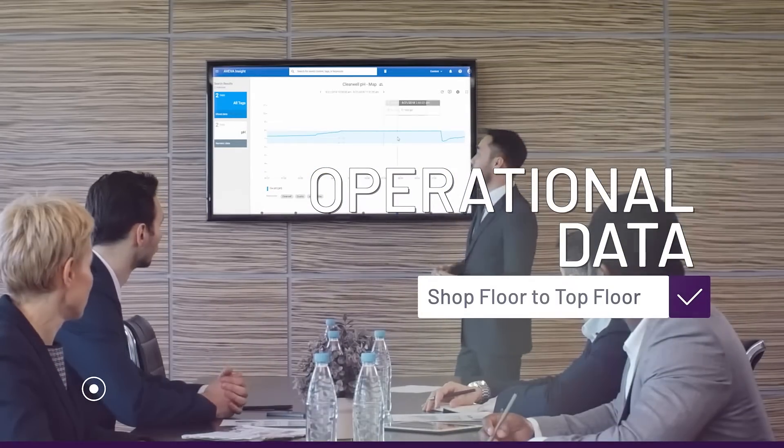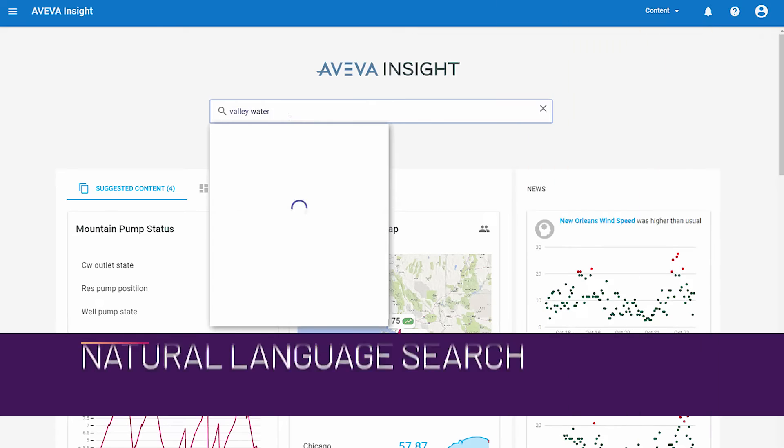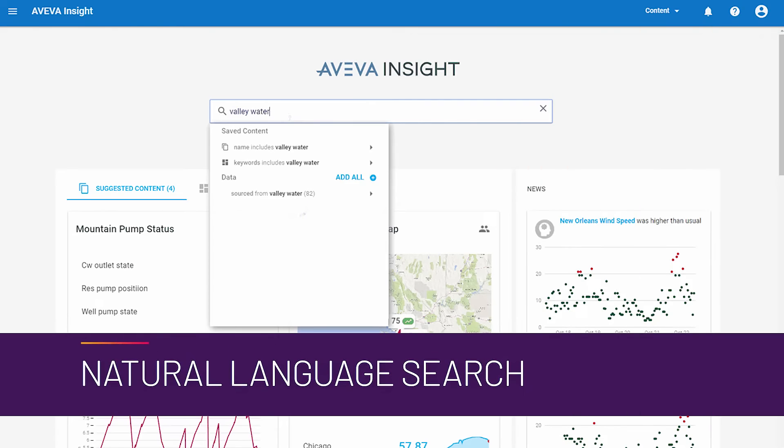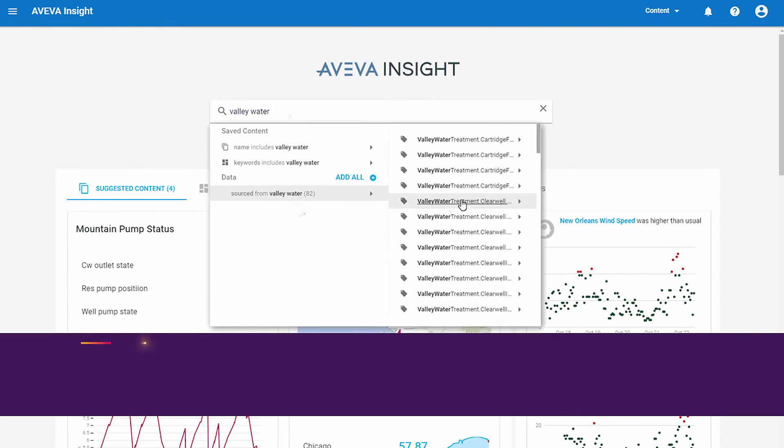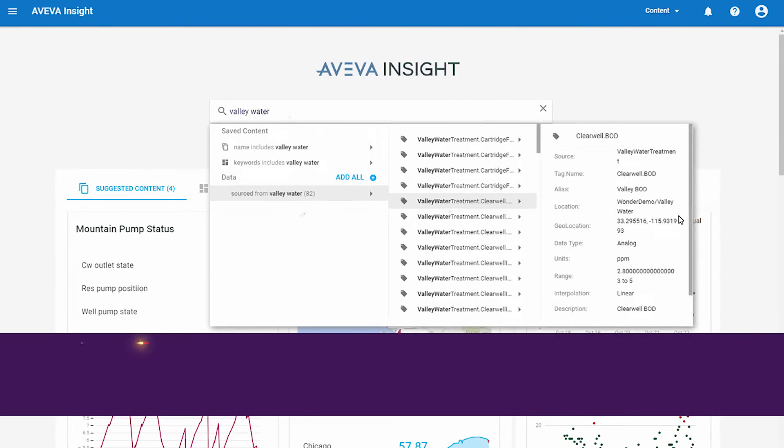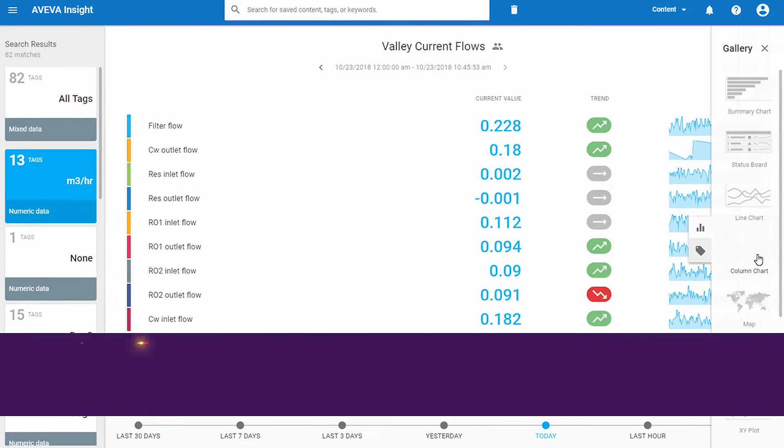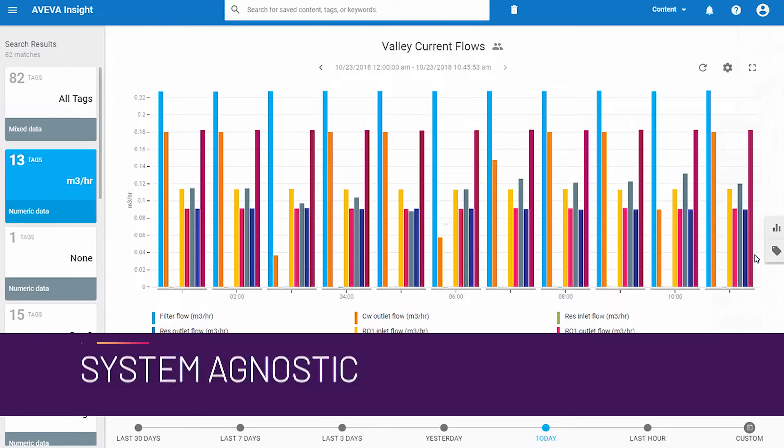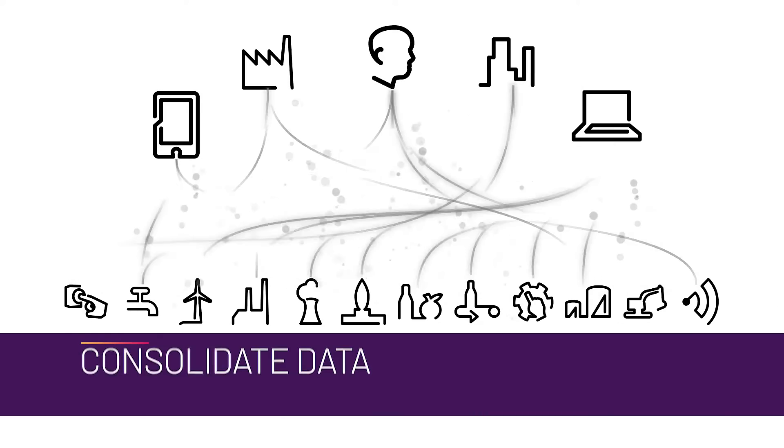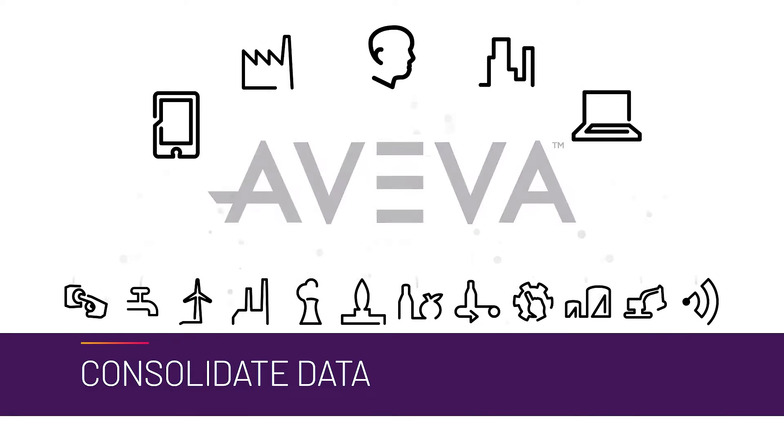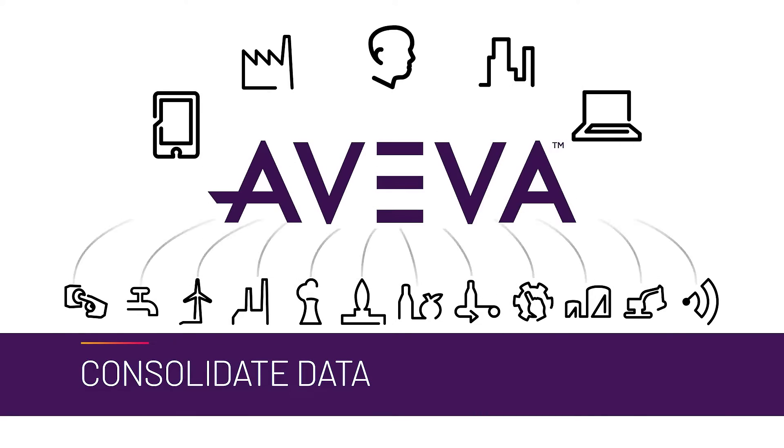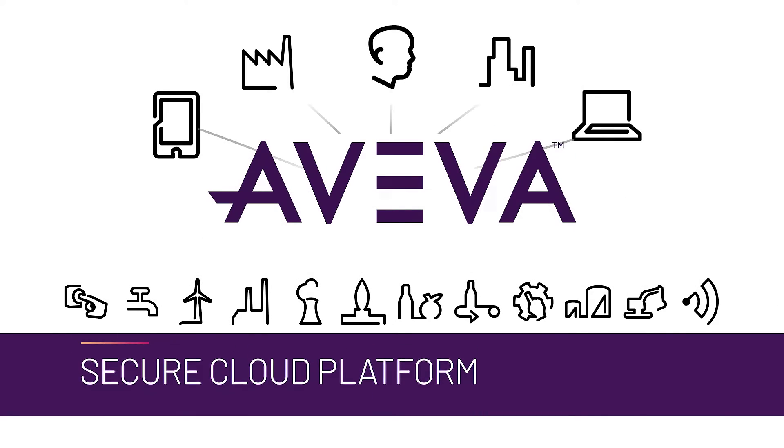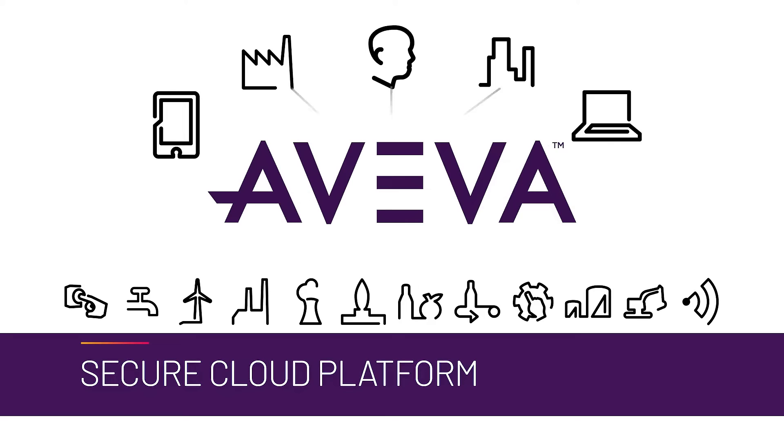With natural language search, flexible technology, and easy-to-use analysis, the open system agnostic Insight platform is the fast way to consolidate data from your existing systems and make it useful. The secure cloud platform delivers information right to your fingertips.